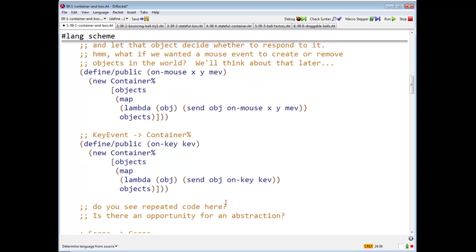Oh, by the way, do you see some repeated code here? I see some code that's repeated three times.